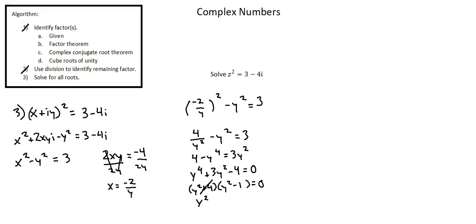So y squared equals positive 1 and y is either 1 or negative 1.